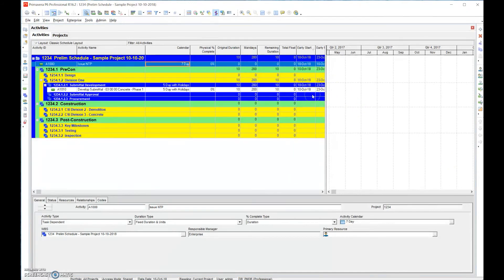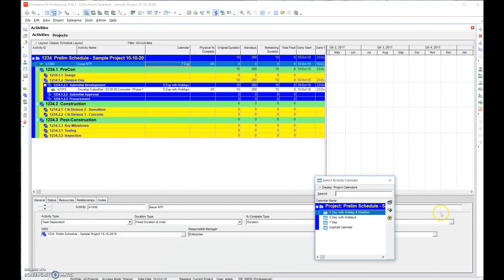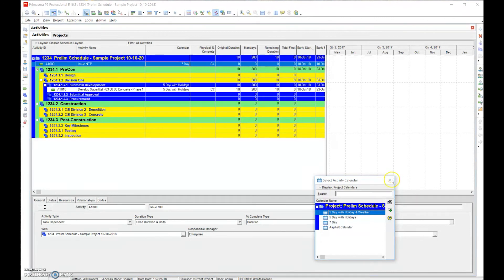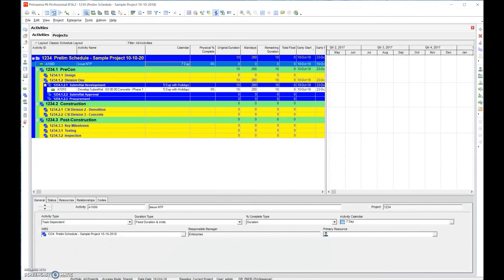That's what this is all about. That is step number nine - we simply assign task calendars to each task. I showed you how to do them individually. We talked about the four types of calendars: the five day with work days, the five day with holidays, five day with holidays and weather, seven day, and asphalt calendars. We talked about how to assign them in bulk and how to assign them individually. That pretty much covers step number nine, task calendars.